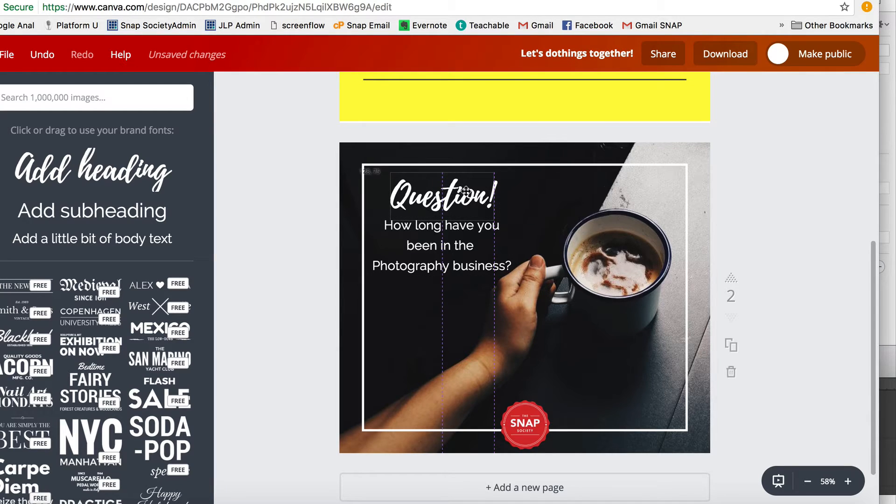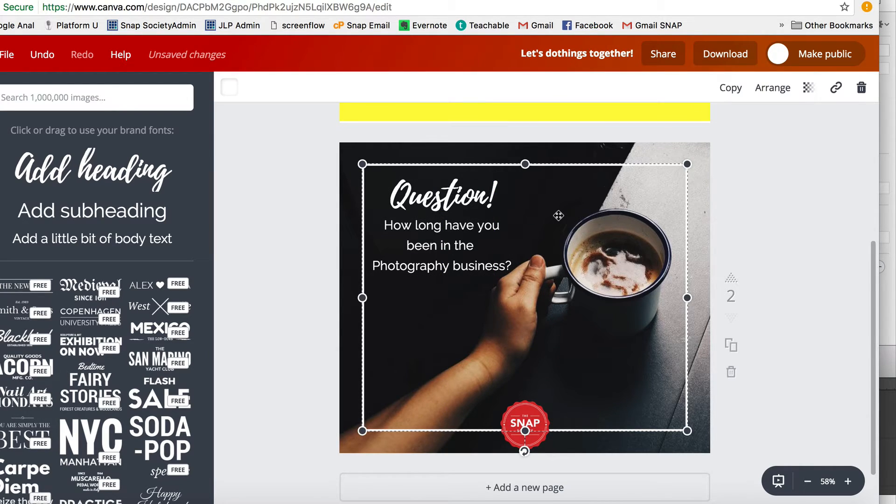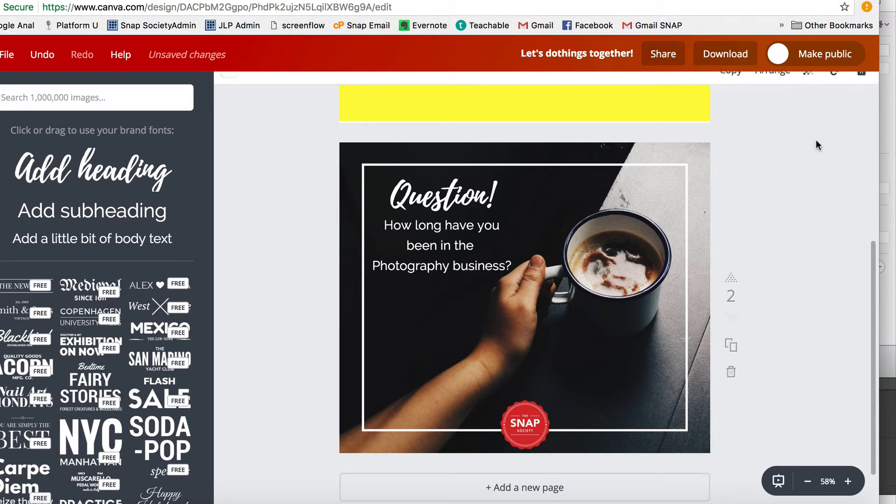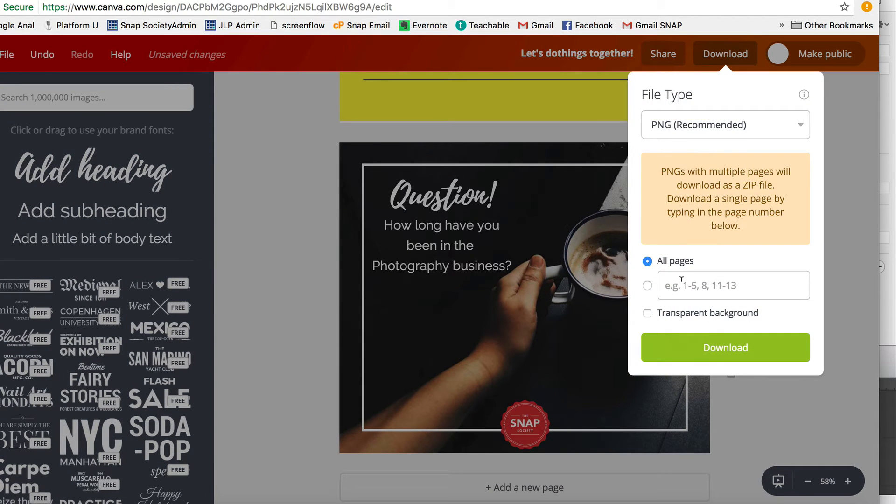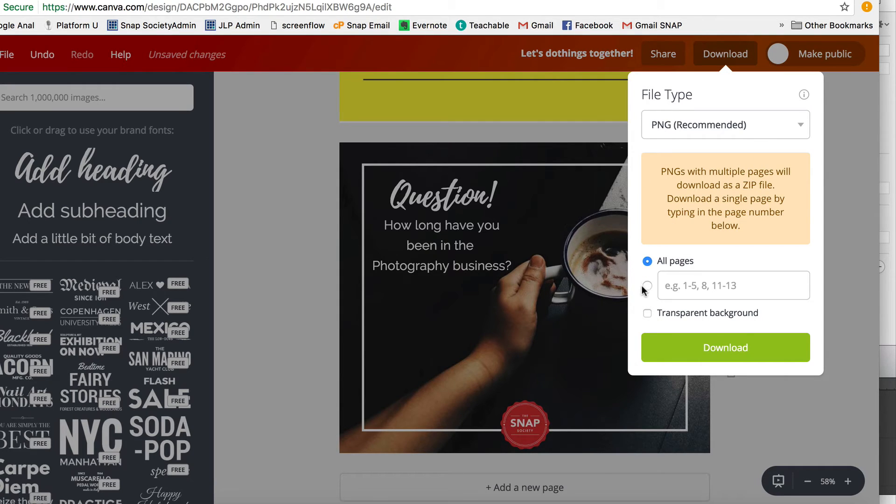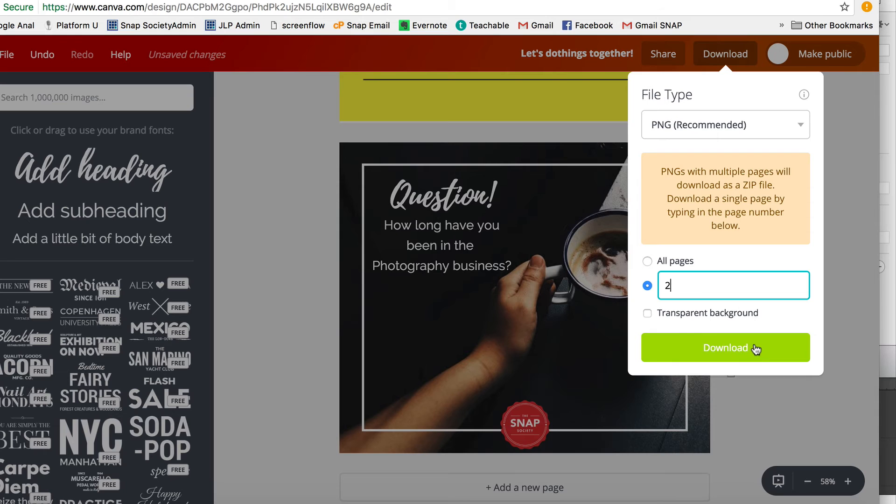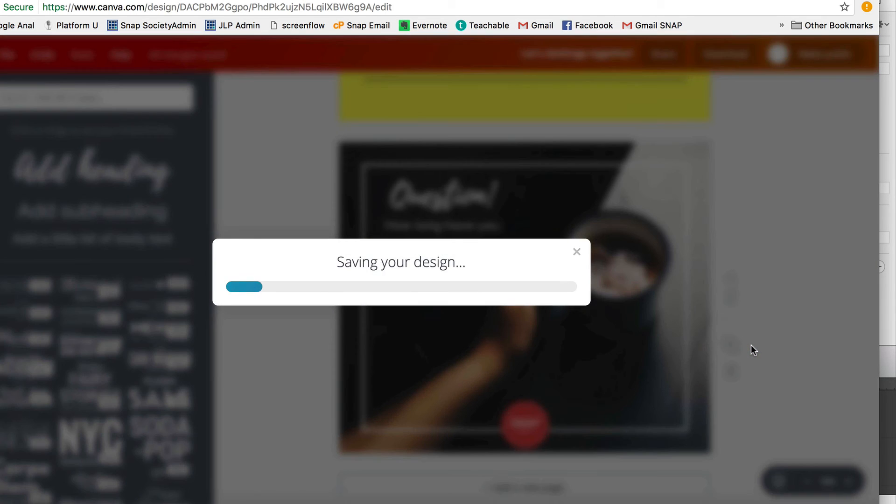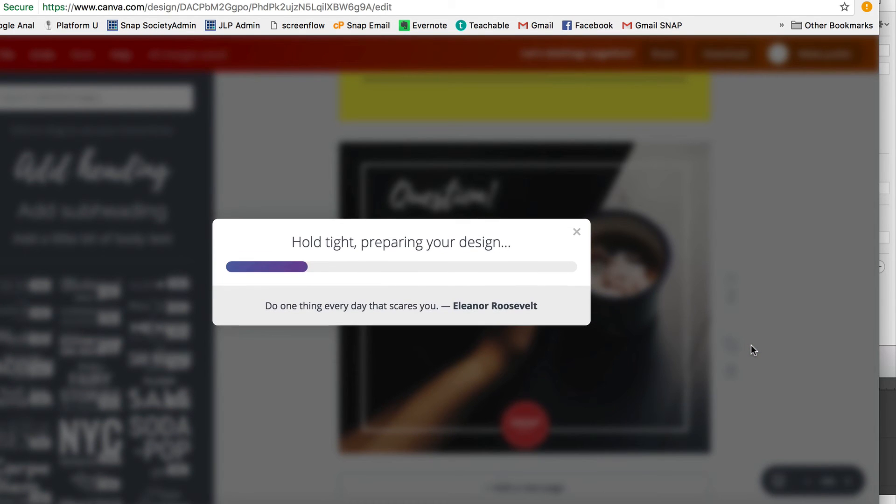Okay, so now I'm going to download this to my computer, and I can download everything that I've made in this whole file, but I just want to download page two. And I'm going to download it, and then I'm going to upload it to Facebook to this group.